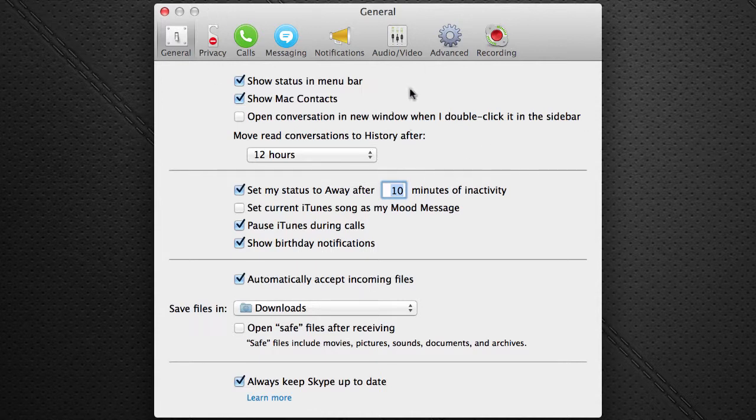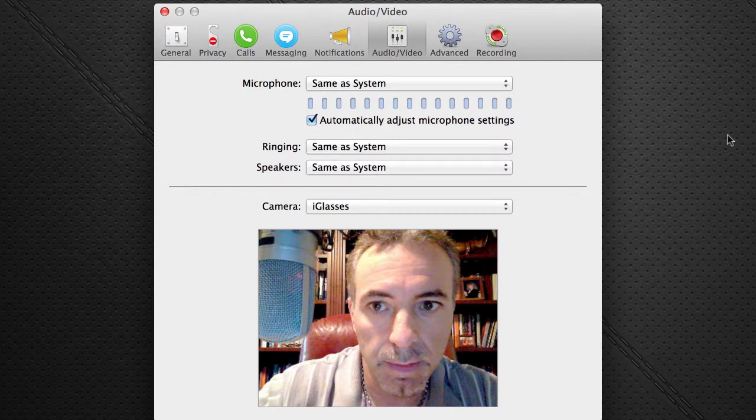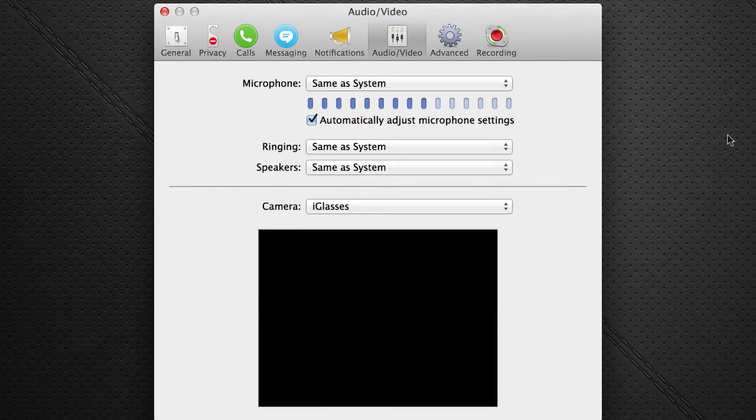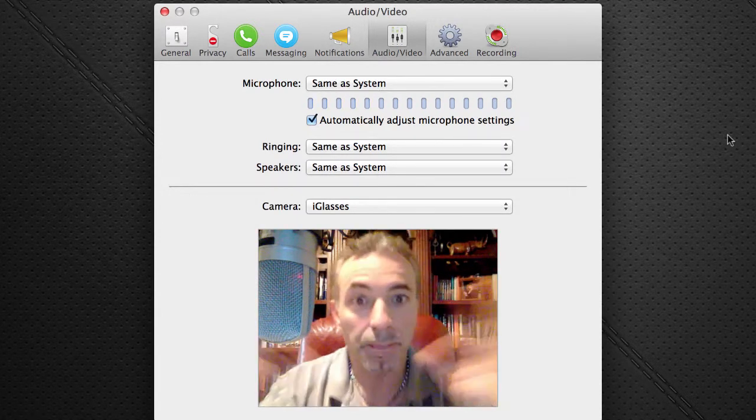On a Mac it's preferences, and then you go to audio video preferences. And then you will see the camera comes up — here I am.